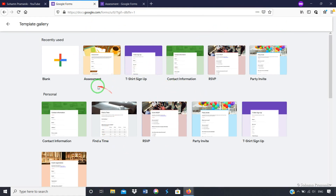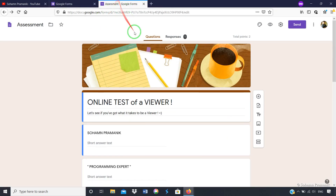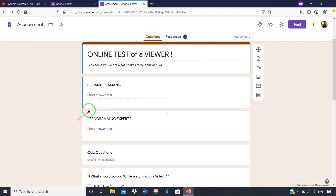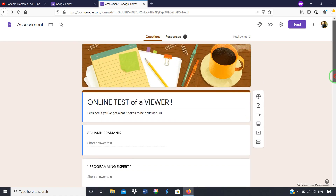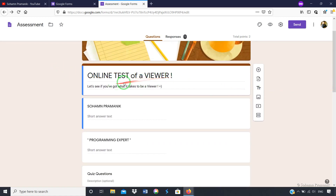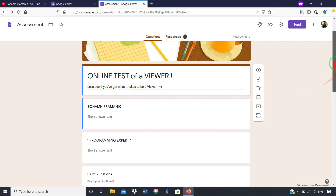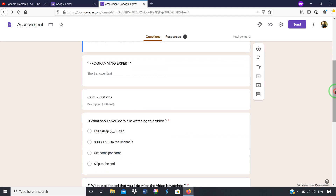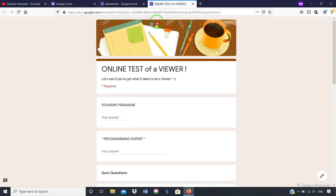Here you will get different kinds of form formats. Suppose I am going for this access format — when I click on that, something like this opens up. Here you are in this edit format page. Suppose you have edited it somewhere like this: 'Online test of a viewer', and 'Programming Expert' is one of my other channel names. So you write all these things, a few things which you require for the person to answer.